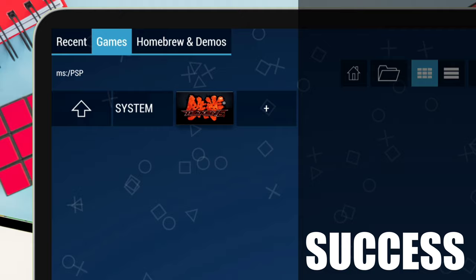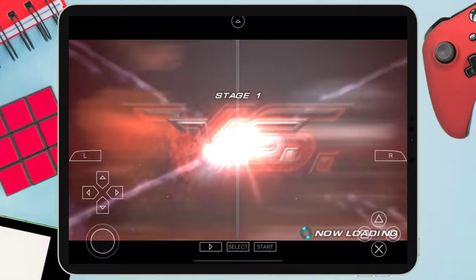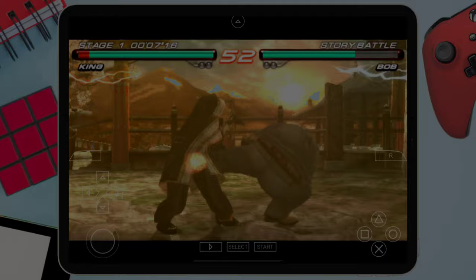Now let's launch the game and see if it works. We will fast forward in order to save your valuable time. And as you can see, everything works perfectly and there are no problems. If you want to know how to install Scarlet using a computer, you can watch my next video.